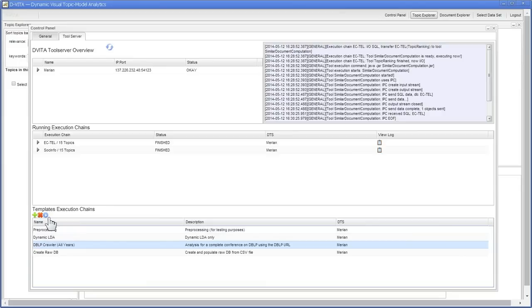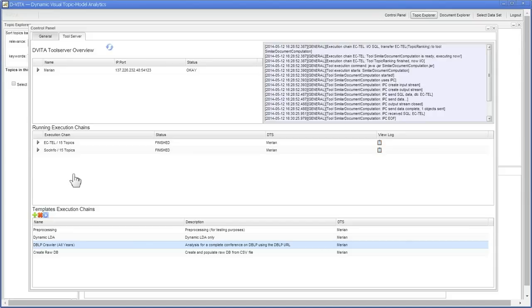I would just have to click play here, provide the SIGCHI conference URL and some other stuff, and then it would start and appear in the running execution chain list here. I will not show this now because creating such a topic model can take from several hours to several days.